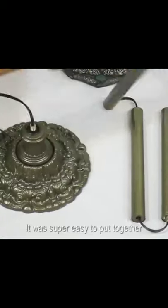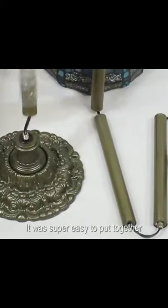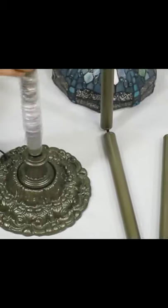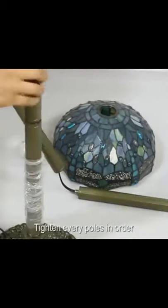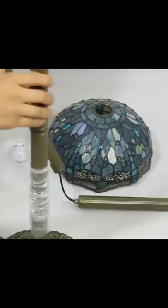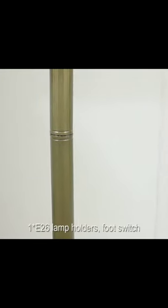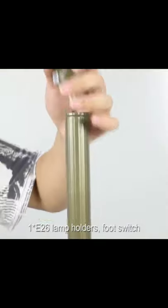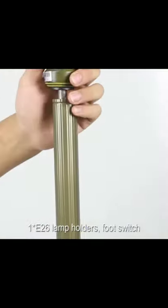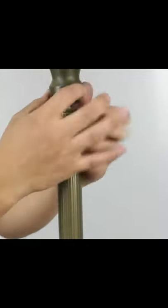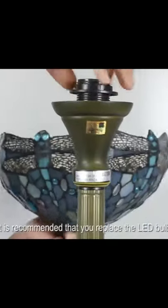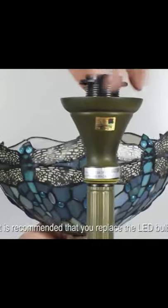It was super easy to put together. Tighten every pole in order. The base is heavy so it stands straight. One E26 lamp holder, foot switch.